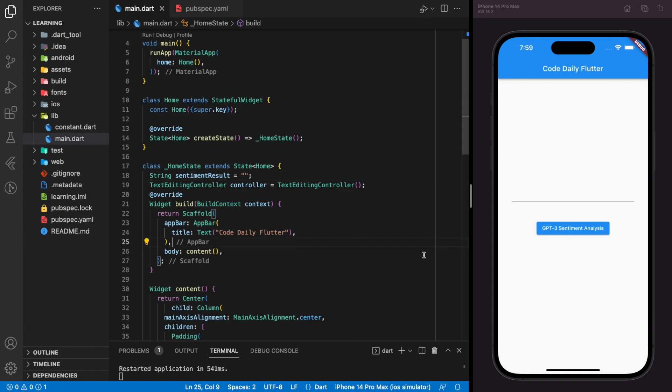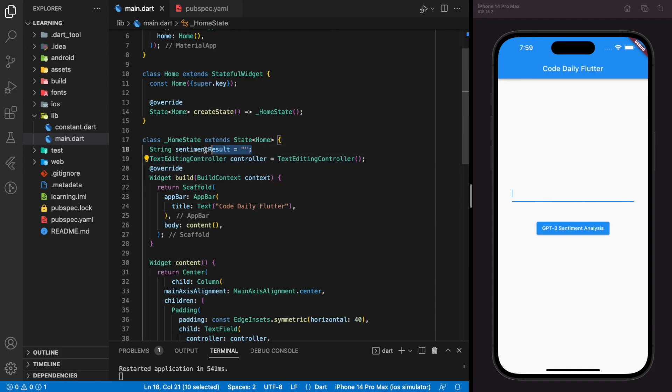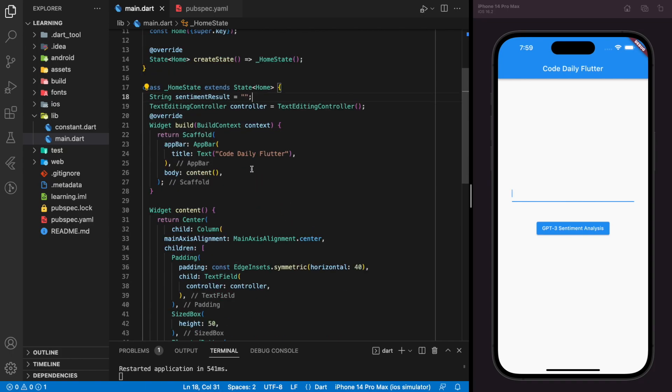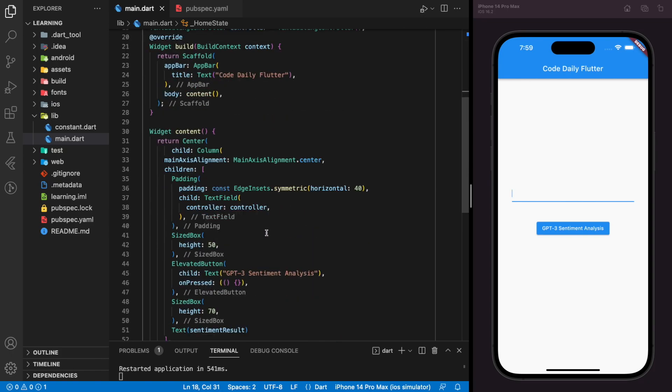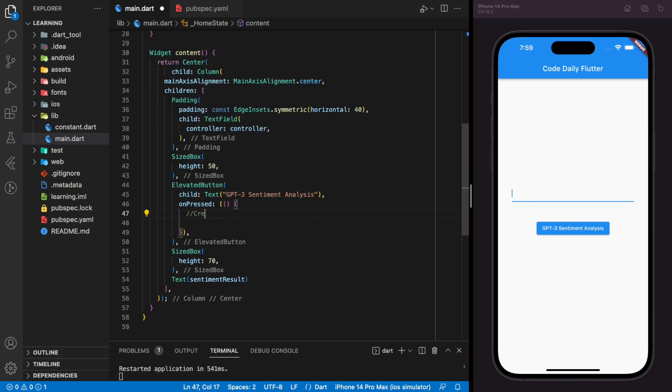Here, I have created a very simple Flutter application that has a text field and an elevated button. And I have created a text editing controller to get the user input and a string variable to store the results of sentiment analysis. Now we just have to create the action for the elevated button.